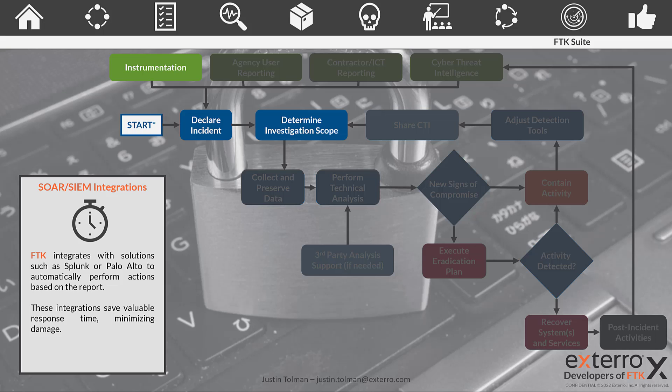FTK integrates very well out of the box with Splunk and Palo Alto, and can receive reports from those two solutions. Based on those reports, it can perform certain tasks within your network to start the incident response. These integrations save you valuable time when an incident occurs. Incidents may not always happen from nine to five when you have your full staff there — they may occur at all times of the day. This way, the process of beginning to react to the incident happens automatically without any human interaction at first, and we get started automatically quicker.